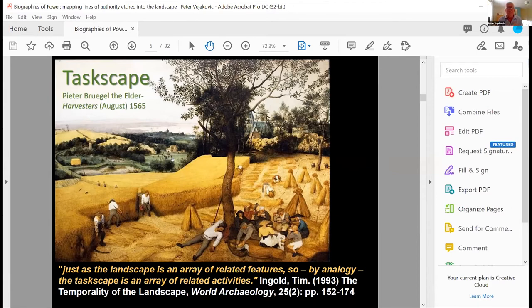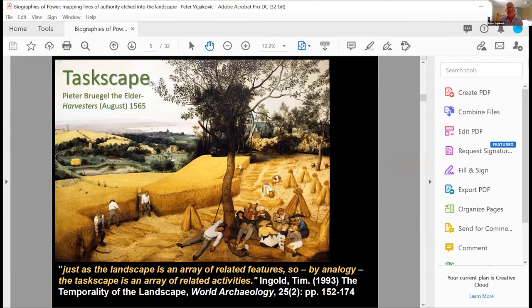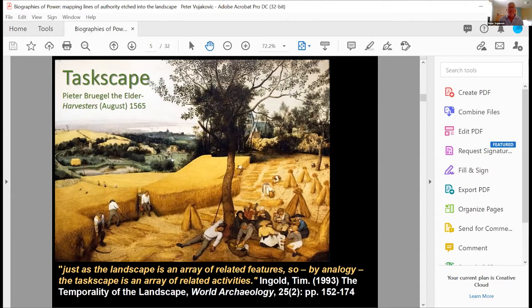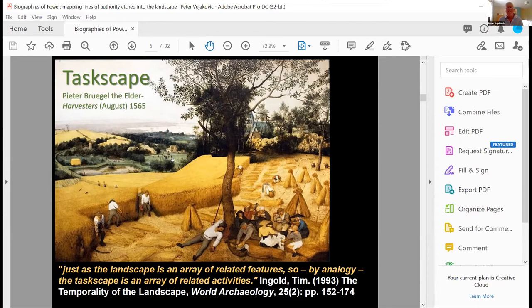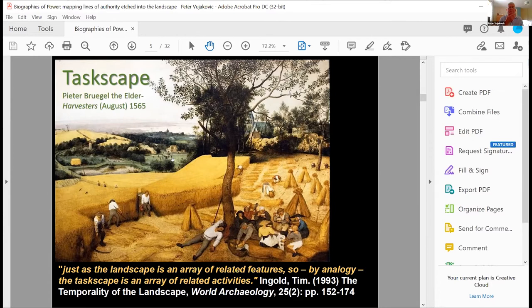And I think the key component of his taskscape idea is that taskscapes make landscape. So the landscape is congealed taskscape. And he talks about the way in which people interact with the landscape, make routeways, farm the land, create churches, nurture trees and so on. So that's the evolving taskscape, something that's happening all the time, but we tend to see it as a snapshot in time. So a map is a snapshot of landscape, but essentially is built by taskscape and any other impressions of the landscape, such as this painting.